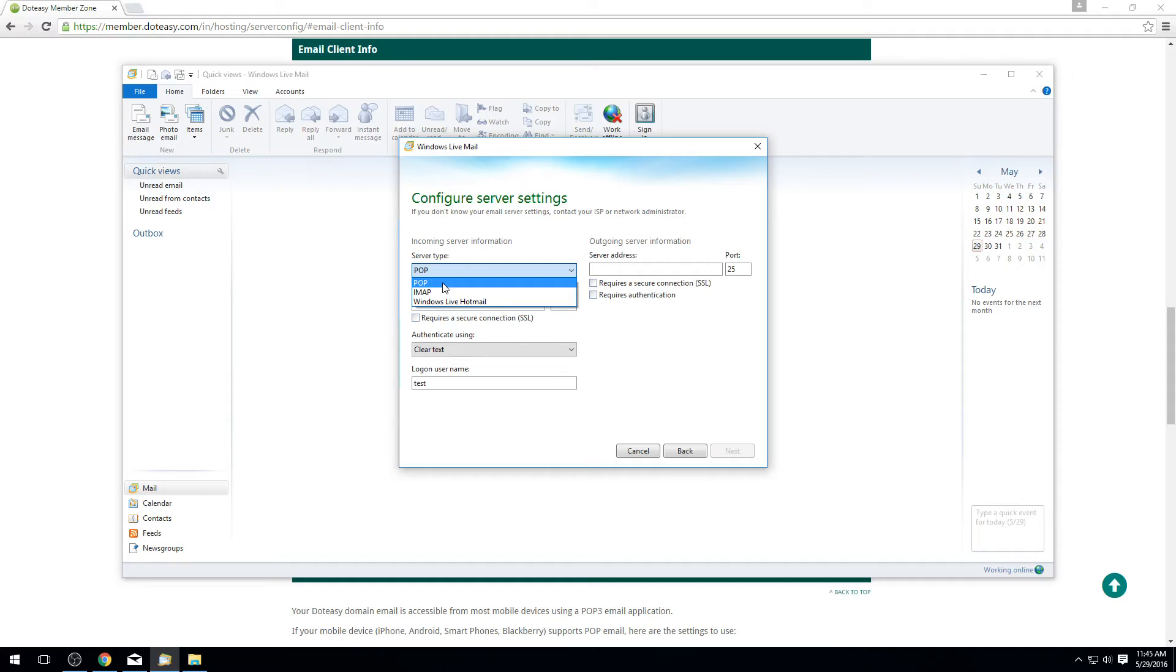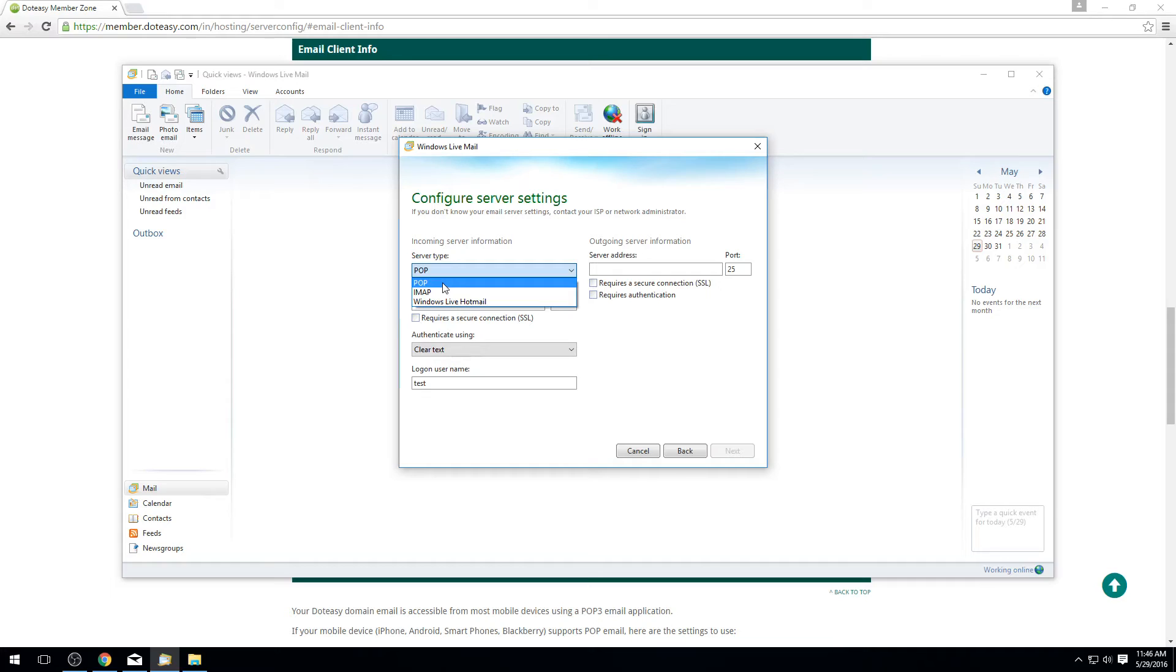The main difference between the two formats if you're not familiar with them is POP will download a copy of all of the emails to your actual program, in this case Windows Live Mail, and store them here locally. This means that if you have your email also on the server it'll have two separate copies of it. So if you delete a copy from your program it's still on the server. If you delete a copy from the server it's still in your actual program itself as well. This way it keeps them completely separate so that way if you ever need to keep an extra copy stored somewhere you can easily do that. It grabs everything from the inbox and stores it in your actual program.